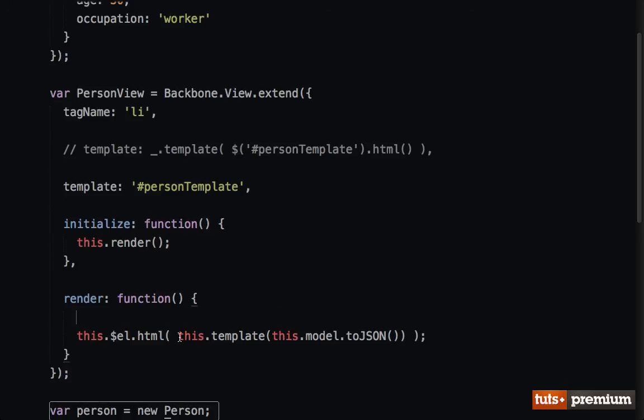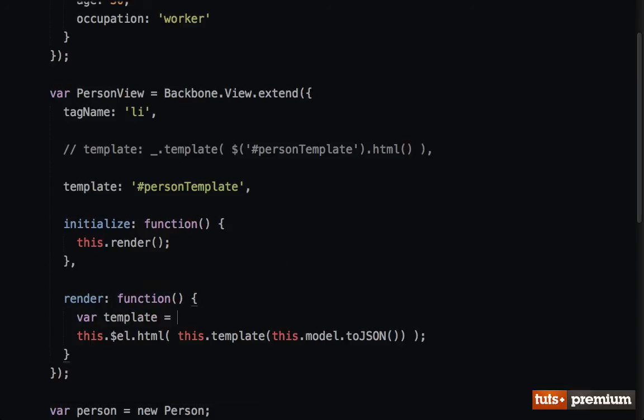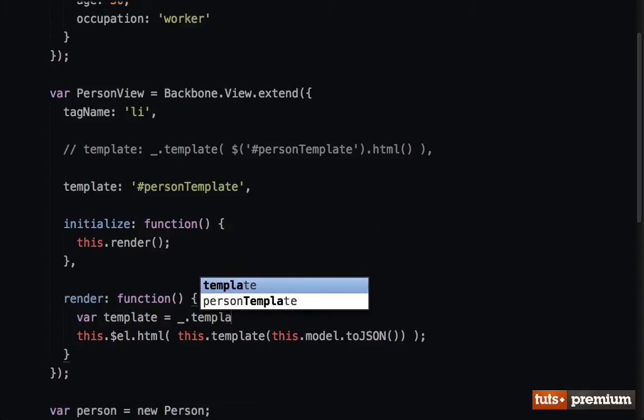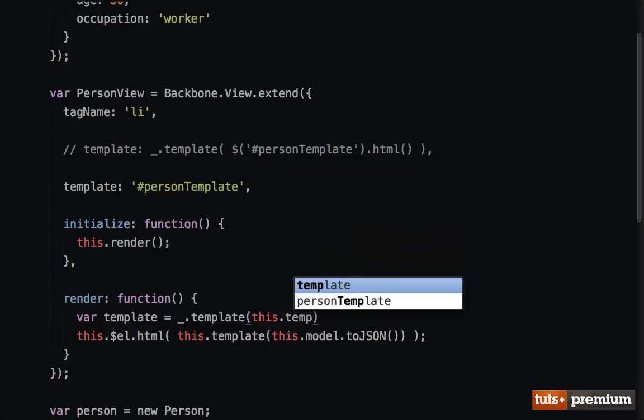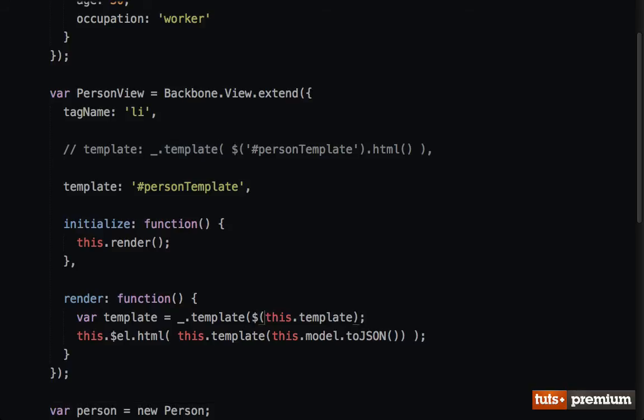You could say this.html.template will be equal to - we'll say var template equals underscore.template(this.template). So this is the exact same thing. Notice underscore.template, the only difference is we need to go ahead and track that down.